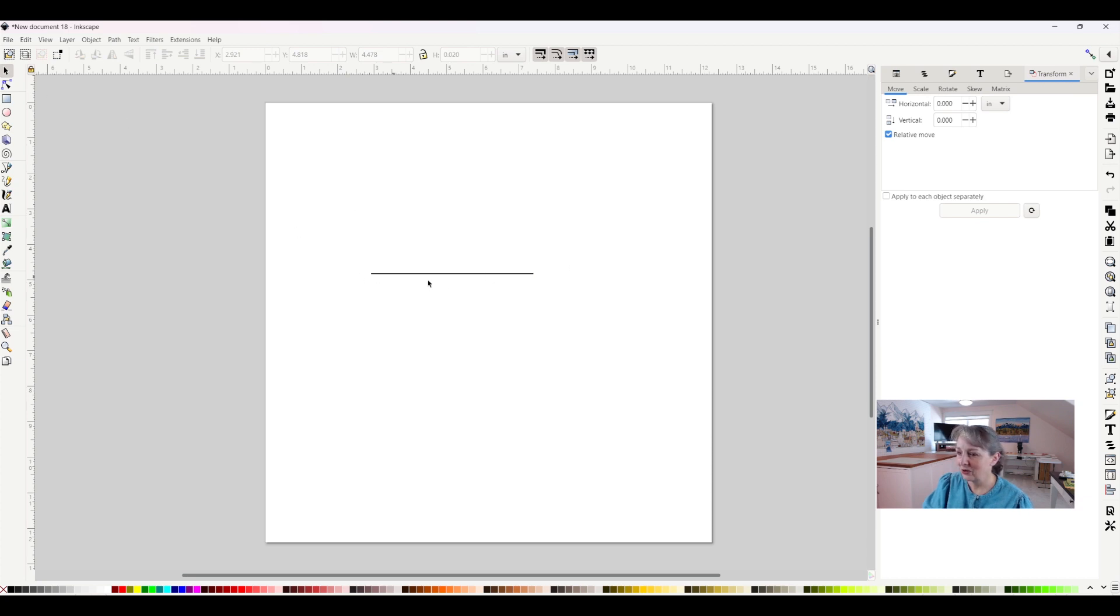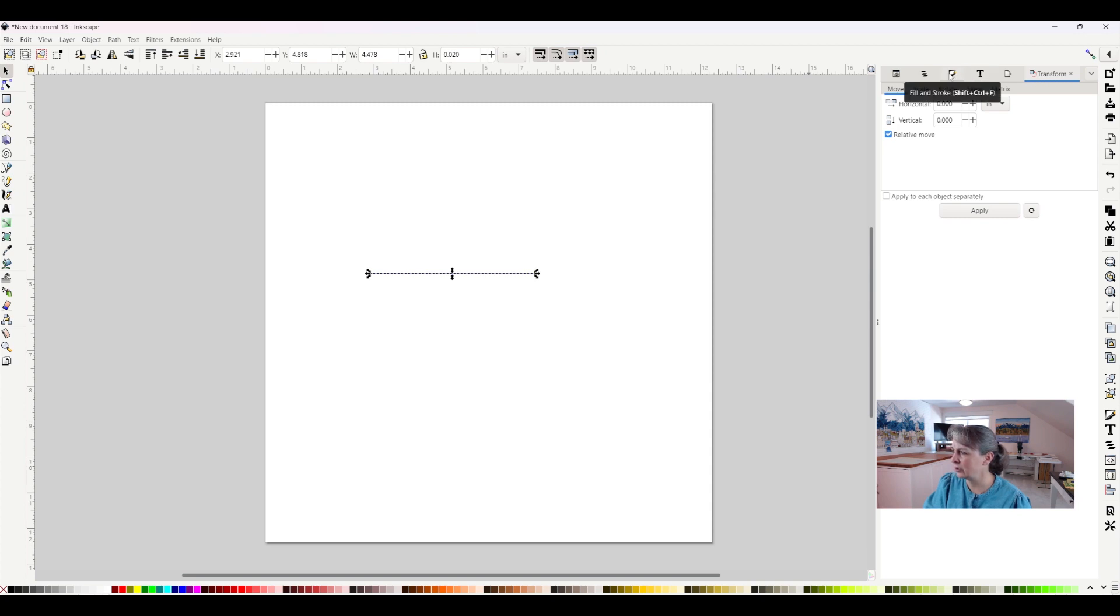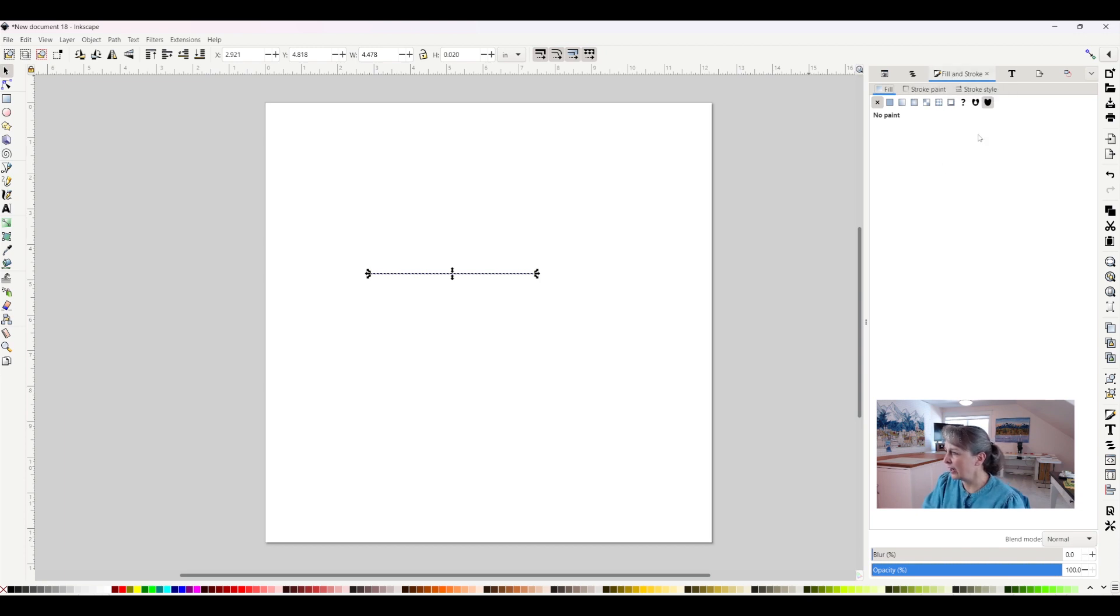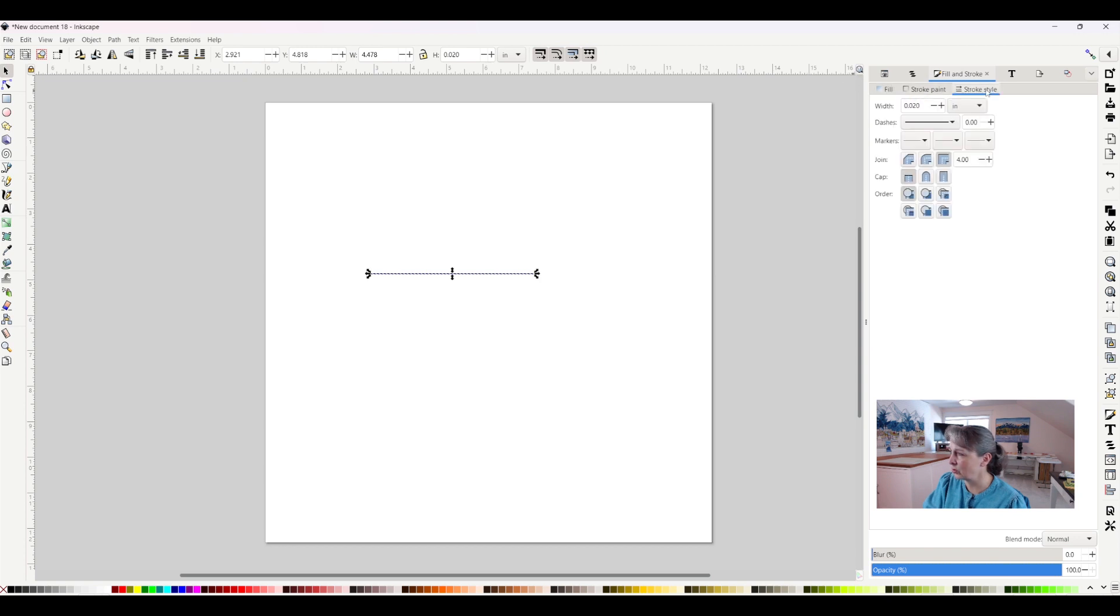So I'll select it again and come over here to my fill and stroke tool or tab and click on that, and I want to change my stroke style. That's the third option. We have fill, stroke paint, and stroke style.